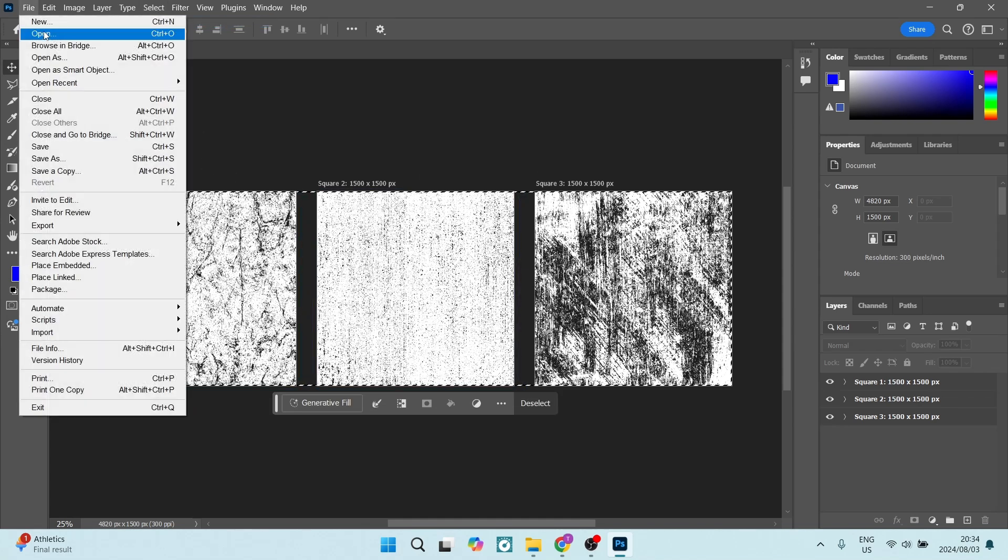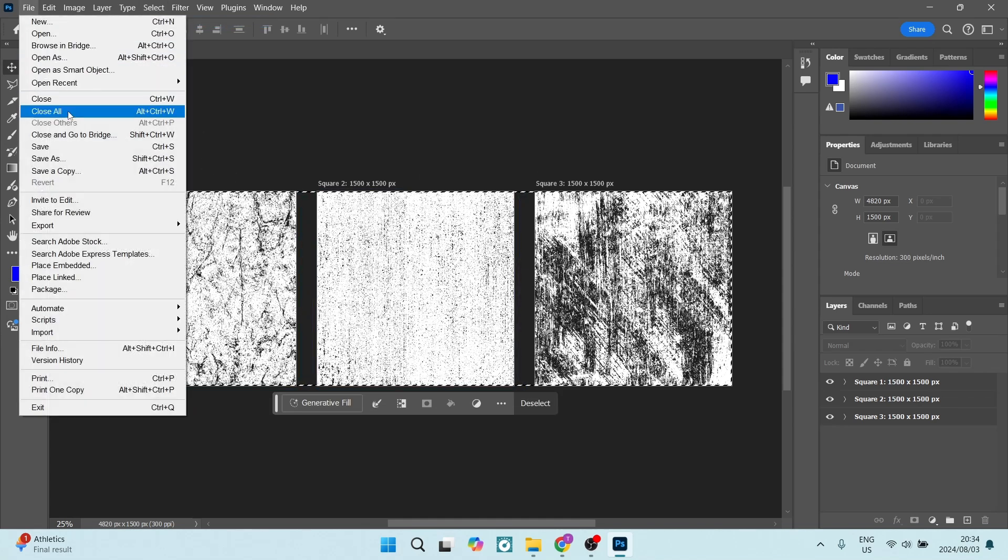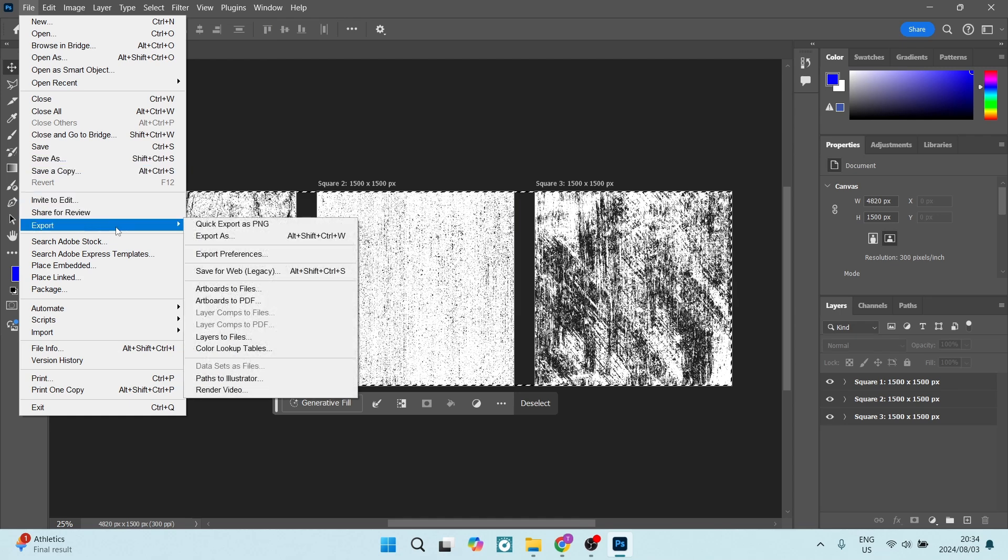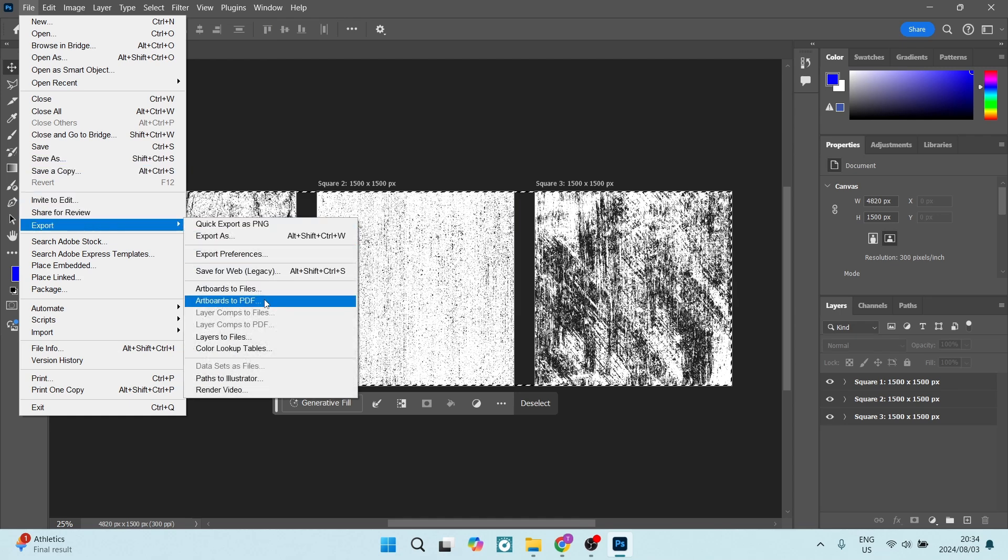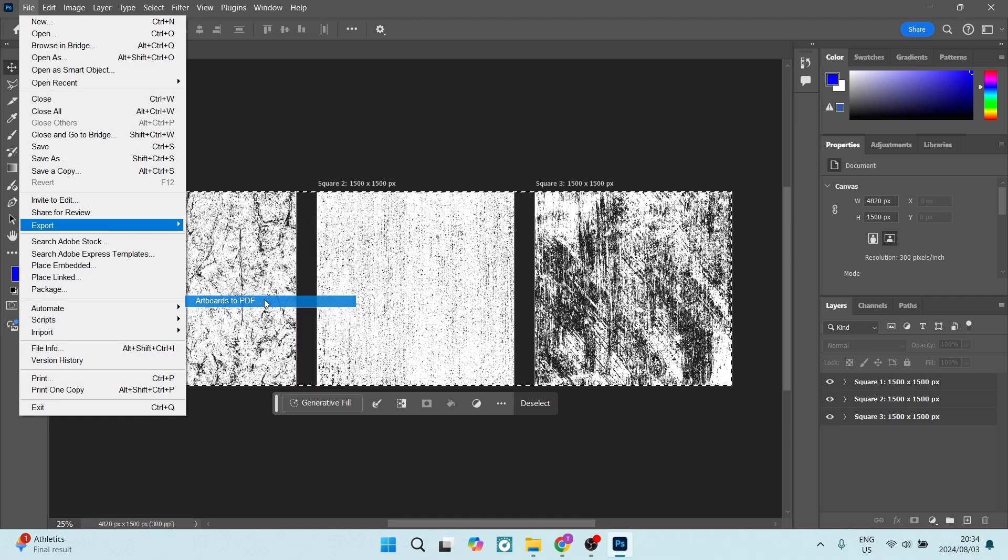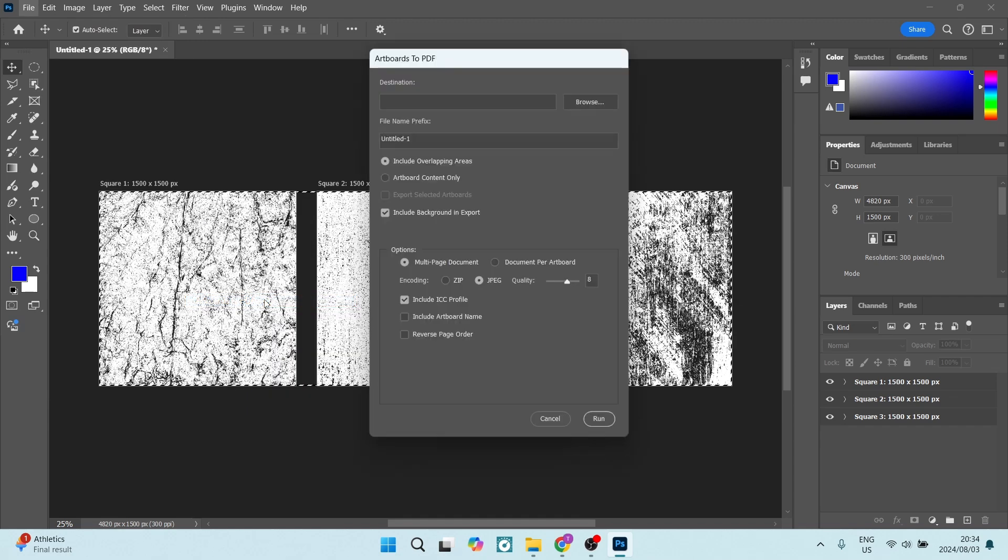We're going to go to File on the top left and we're going to look for Export. And from Export over here, it's the Artboards to PDF. Let's open this up over here.